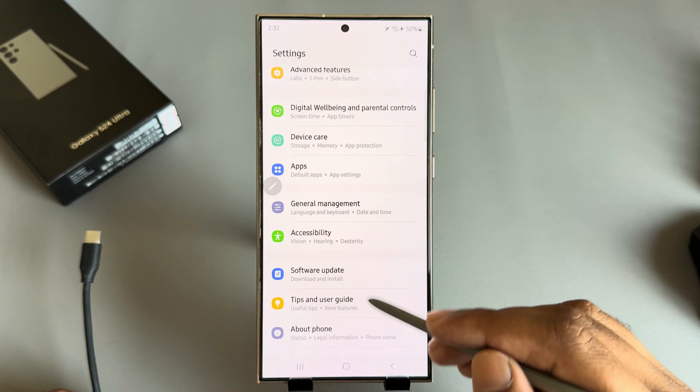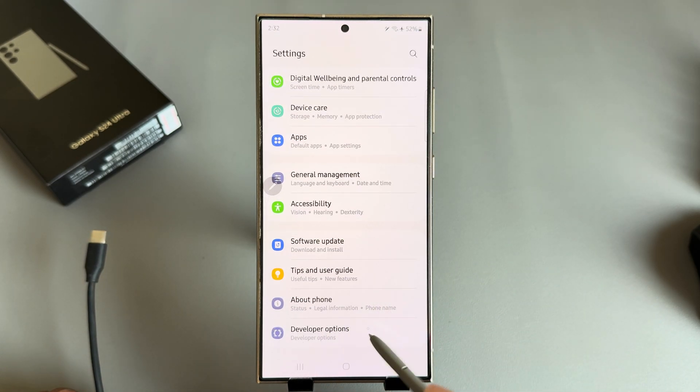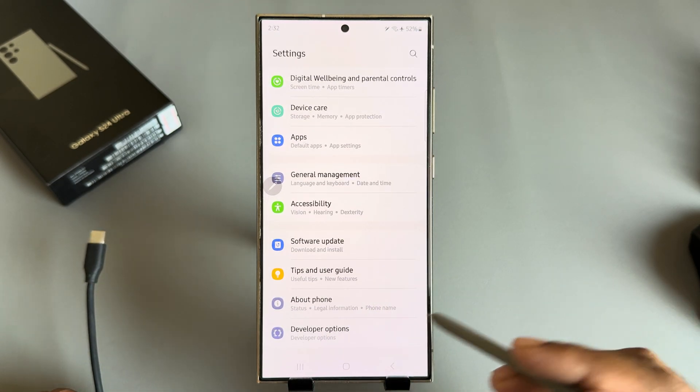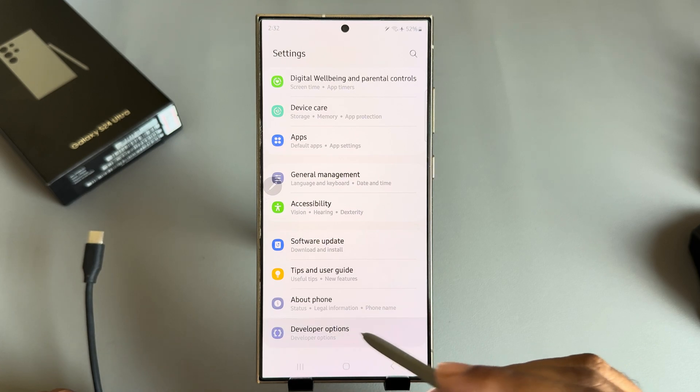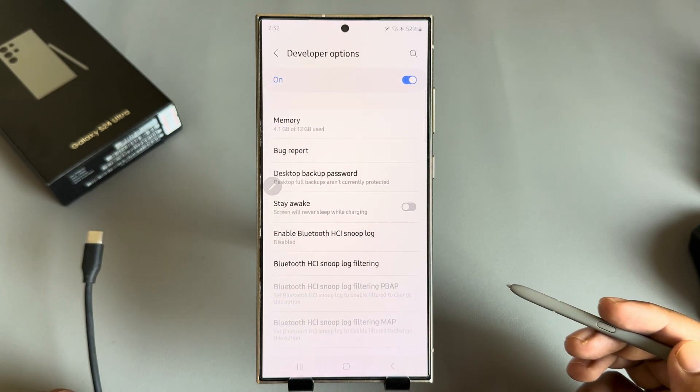Go back again, then you can see the Developer Options is enabled. Now press on Developer Options.